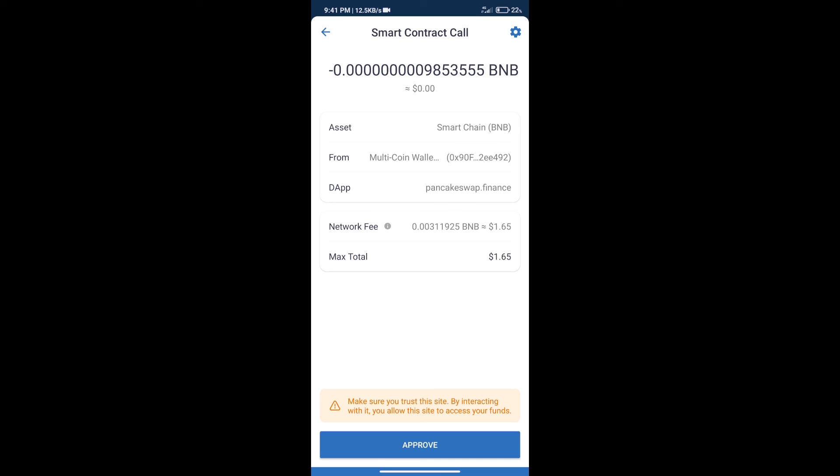After that, we will click on Approve, and finally we will get this token successfully. So guys, I have only shared the technical process, not financial advice. Invest in cryptocurrency at your own risk, and please check everything before investing. Thanks for watching.